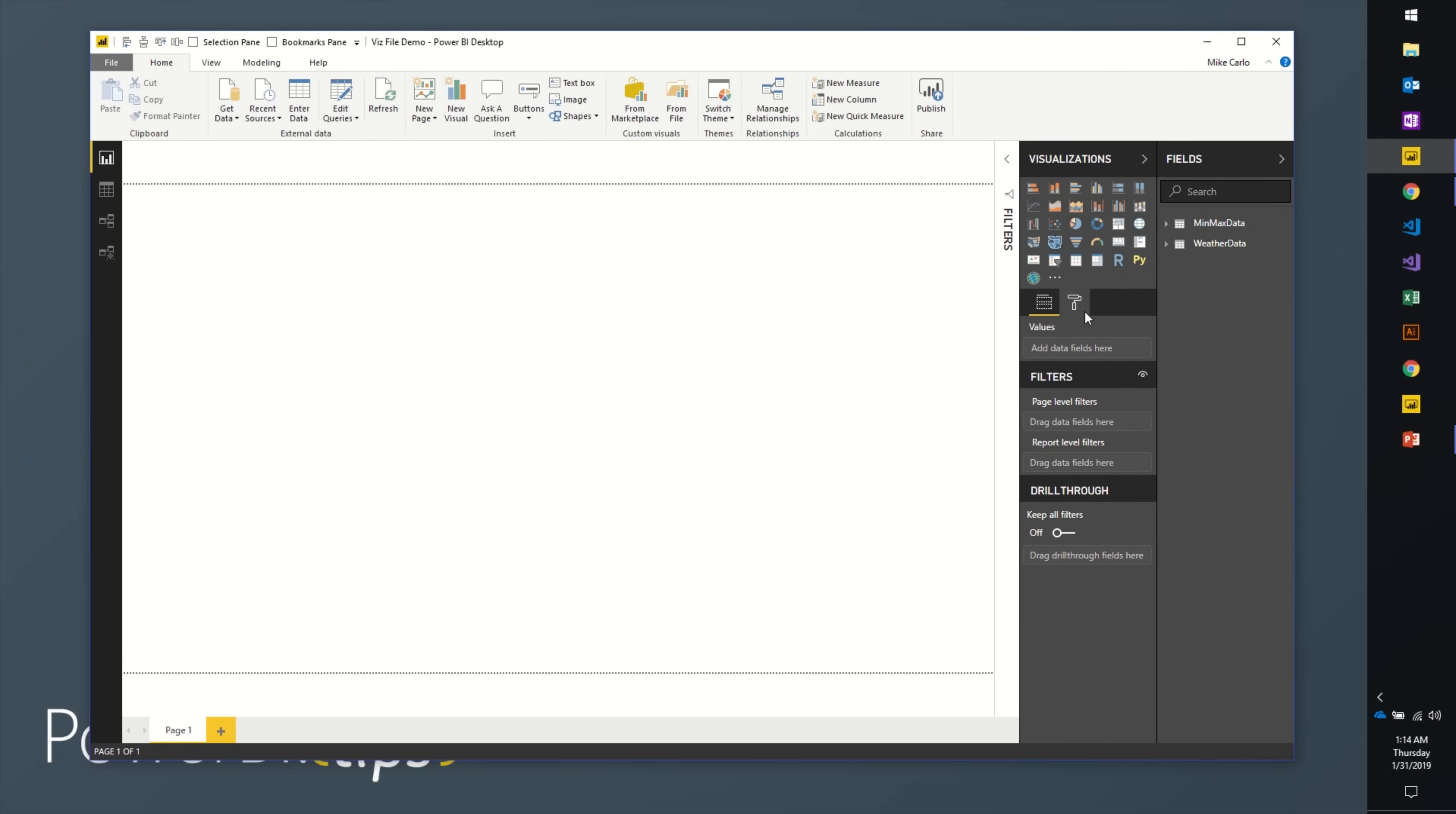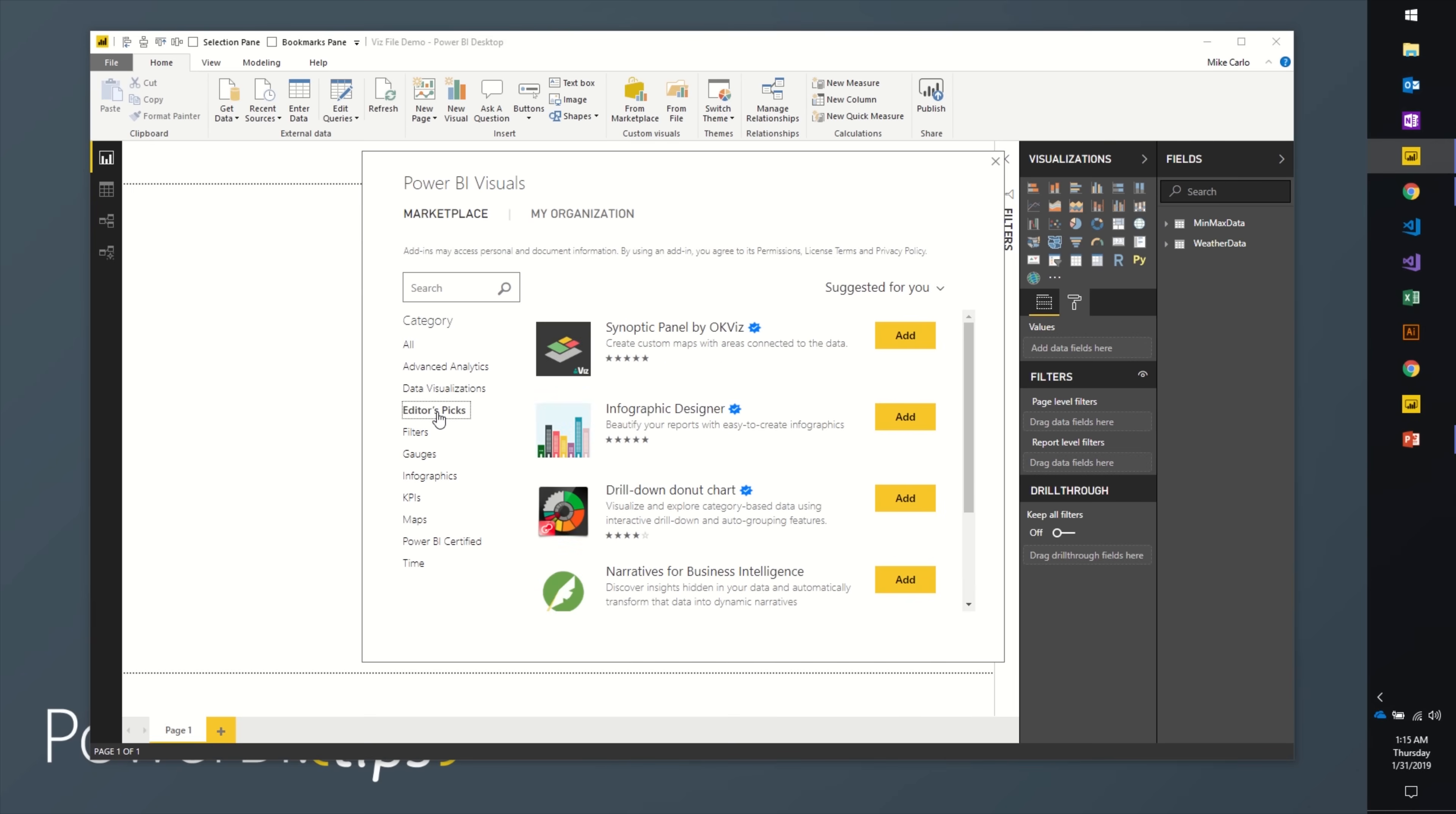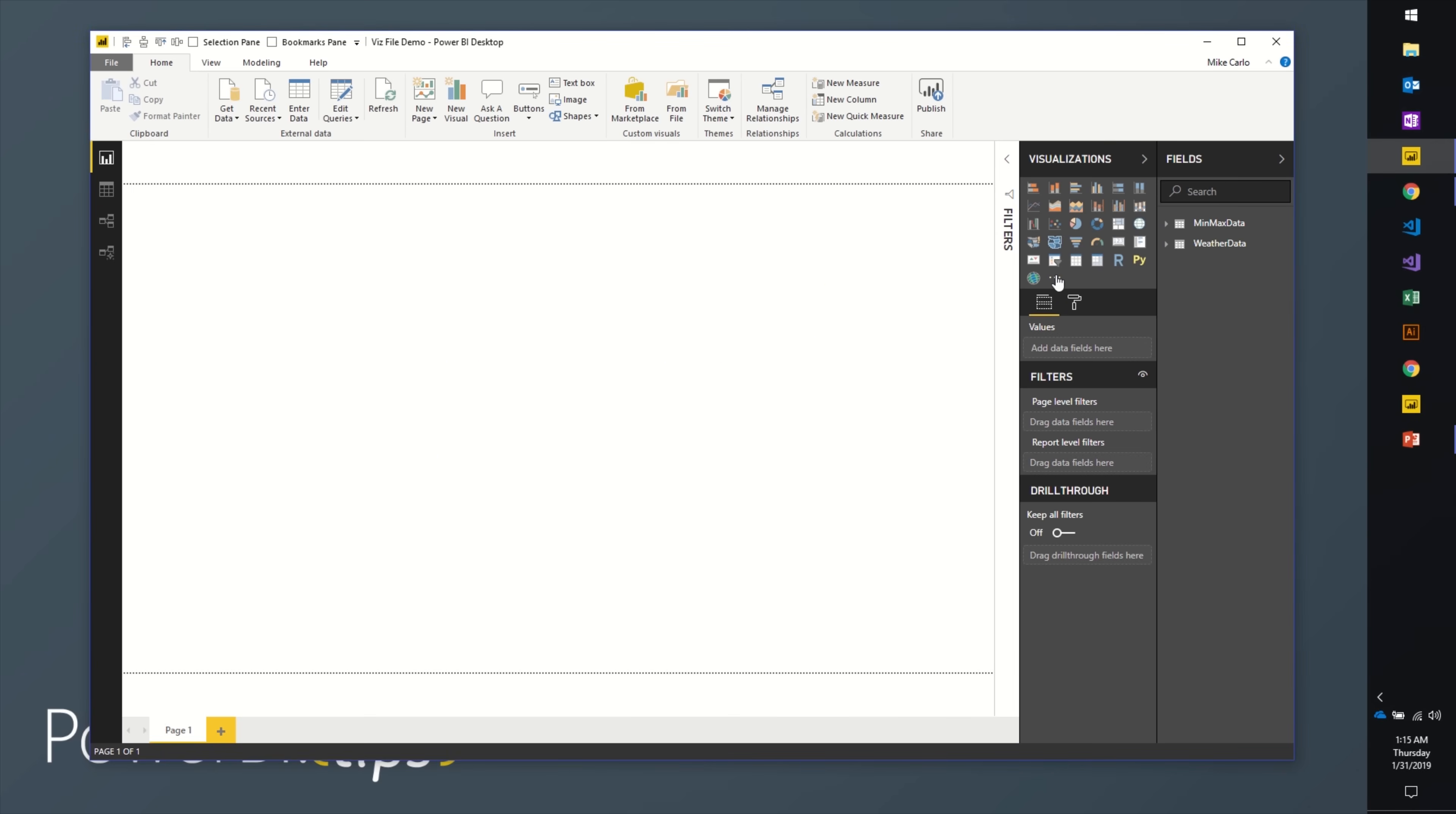Here's the custom visuals on the gallery. You can pick different charts, editor's picks, all kinds of really fun things. Let's try the other option here. You can also import from a file, you have to get your own or find somewhere to download it.